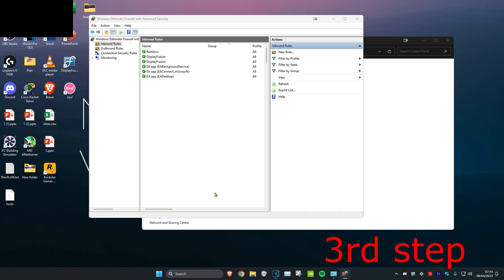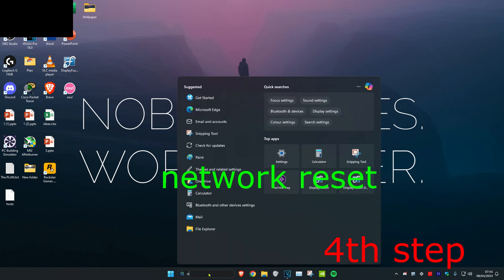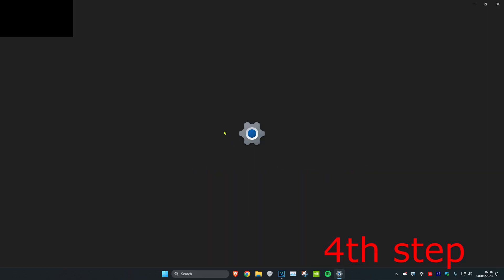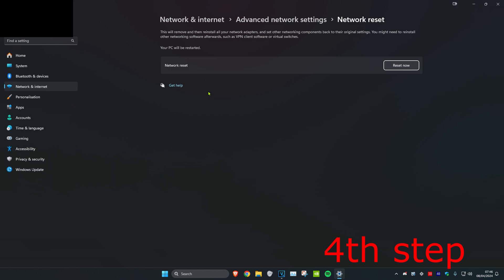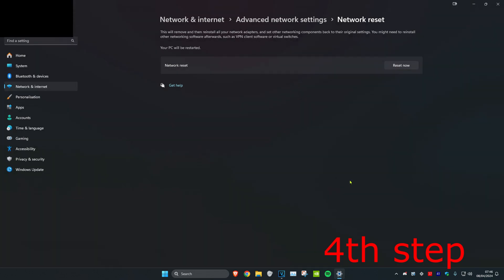For the last step, search for 'network reset' and click on it. Click on Reset Now and then Yes. Once you complete all the steps in the video, restart your computer and the problem should be fixed.